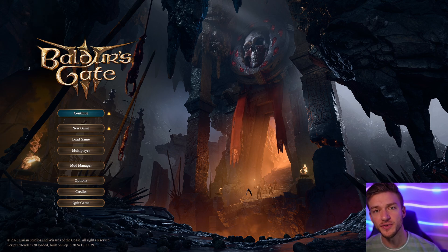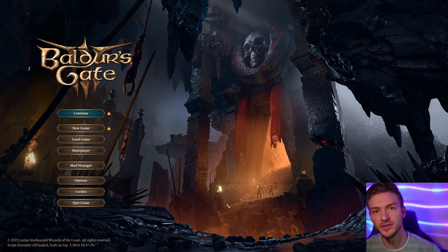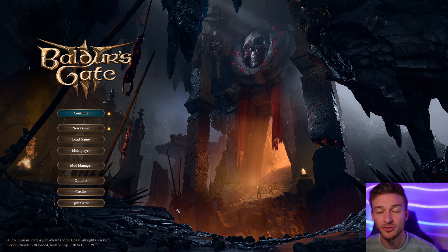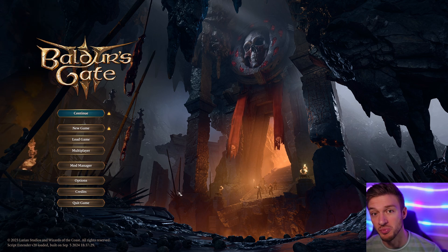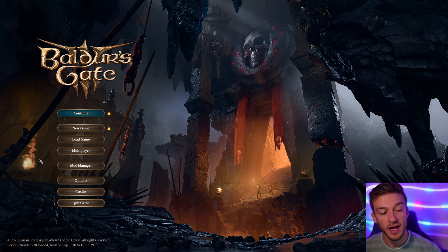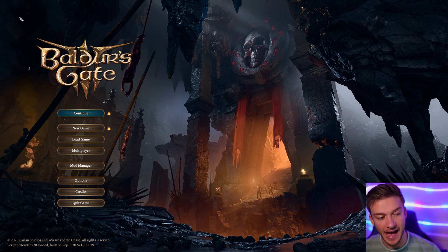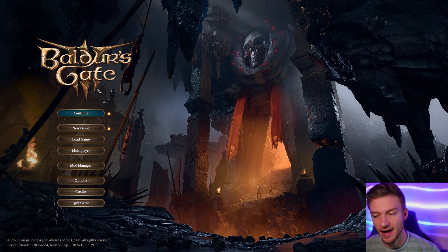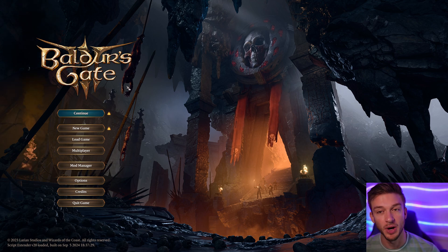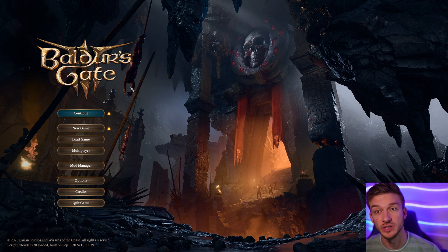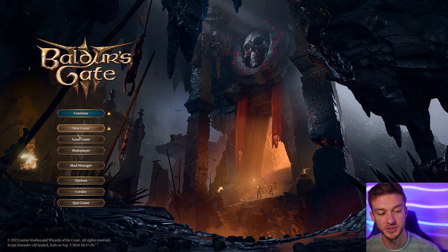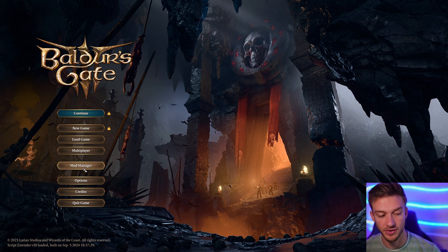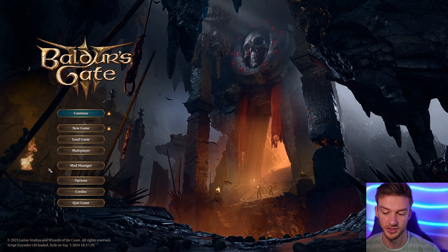Hello everyone. In this video I'll be showing you how to use the Baldur's Gate 3 mod manager and download your own mods. In order to access this you will have to have updated Baldur's Gate 3 to its patch 7, which adds a new option on the main screen for the mod manager.